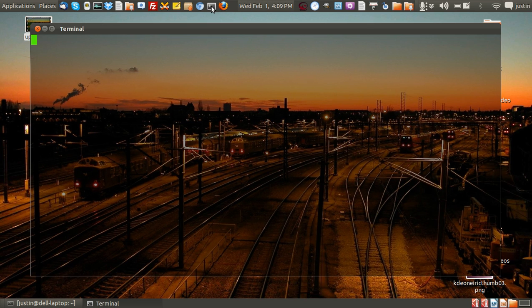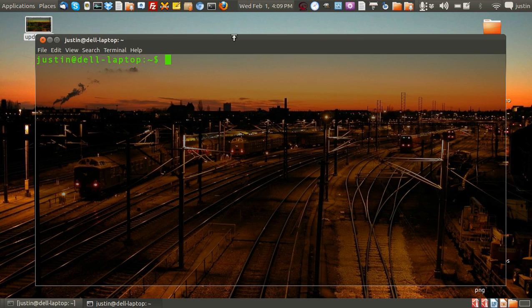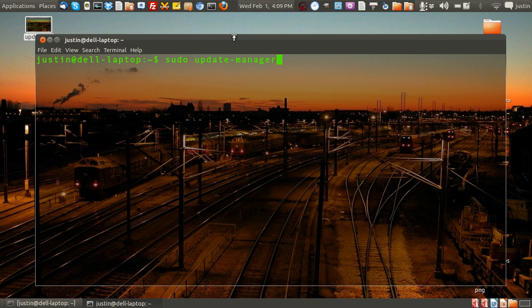So what you have to do first is open up a terminal and type in sudo update-manager -d, which stands for distribution.